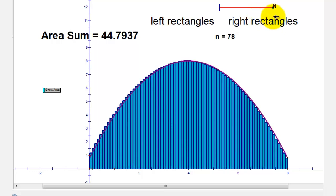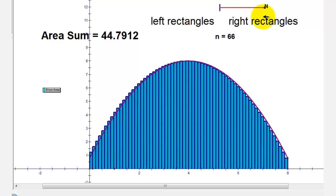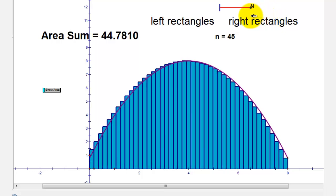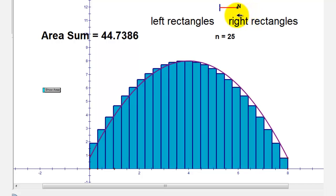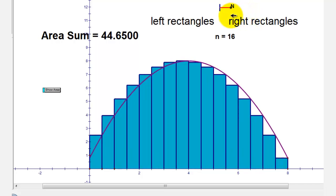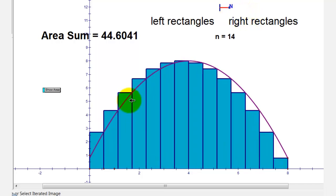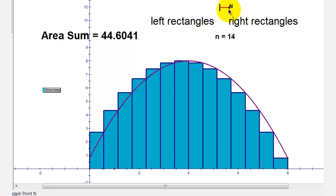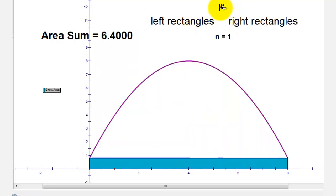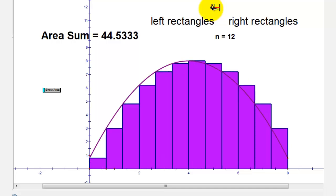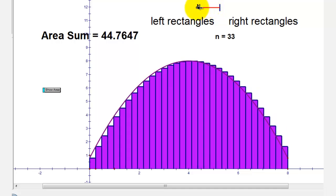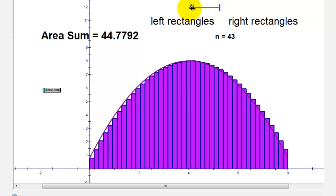Notice in this example the width of each interval is the same, but this doesn't have to be the case. Also notice that we're using the right side of each interval to determine the height of the rectangle. But we could also use the left side. In either case, as the number of rectangles approaches infinity, the area of the rectangles approaches the value of the definite integral.